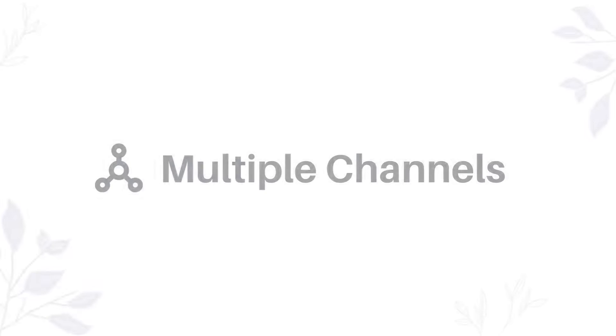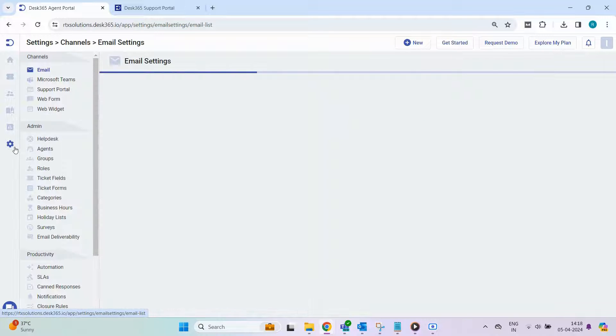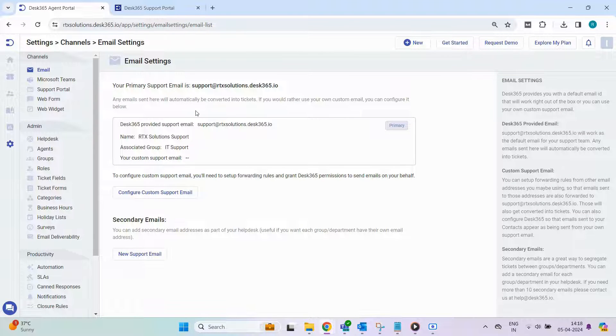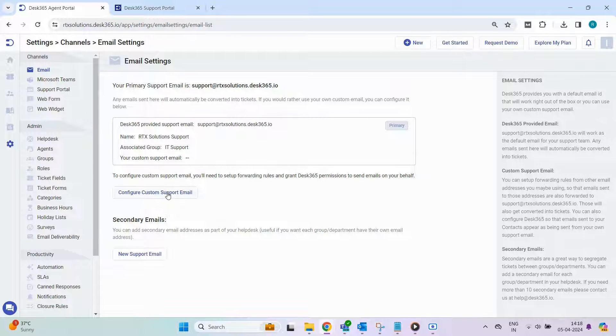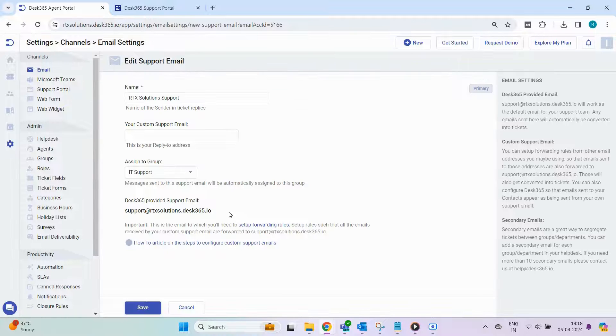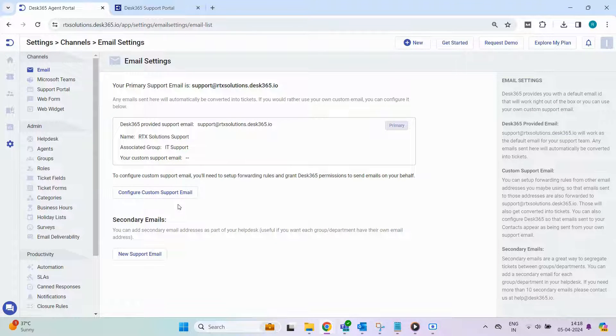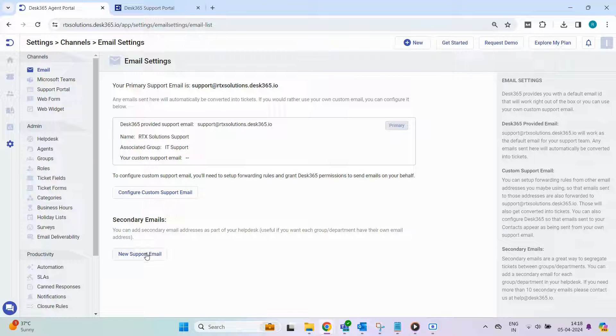Now, let's explore the various channels available in Desk 365. Head over to Settings to access them. Under Email Settings, you'll find the default support email ID, or you can configure your own support email by setting up forwarding rules. Additionally, you can choose to automatically assign these emails to specific groups and add secondary email addresses for individual groups.